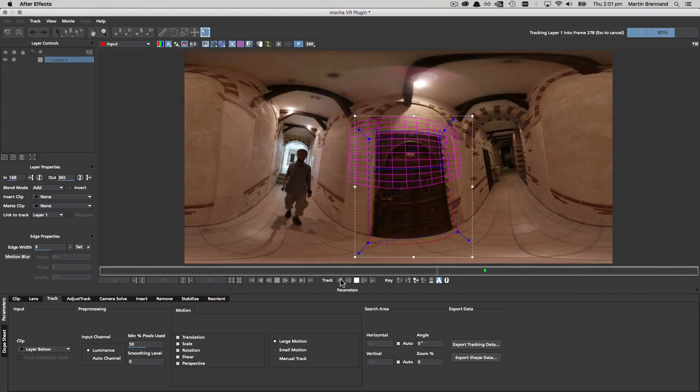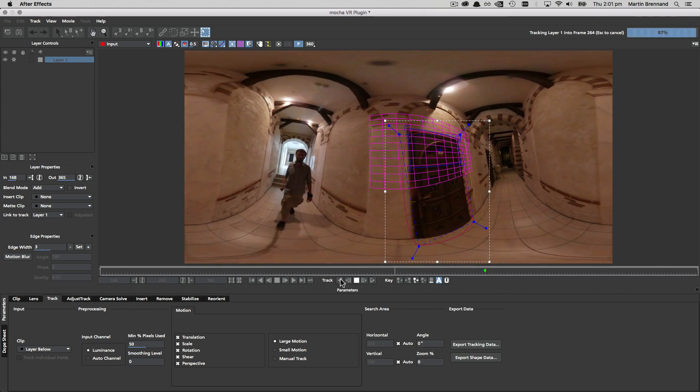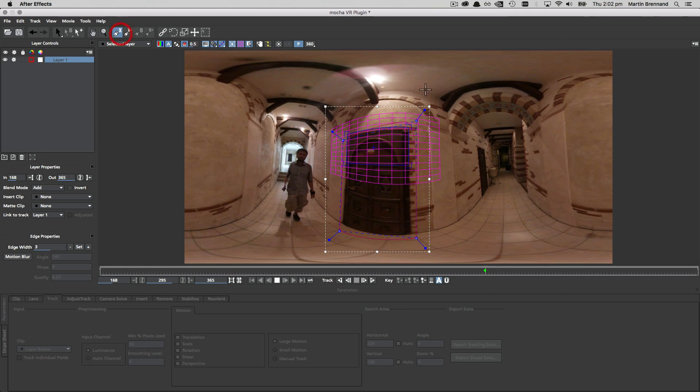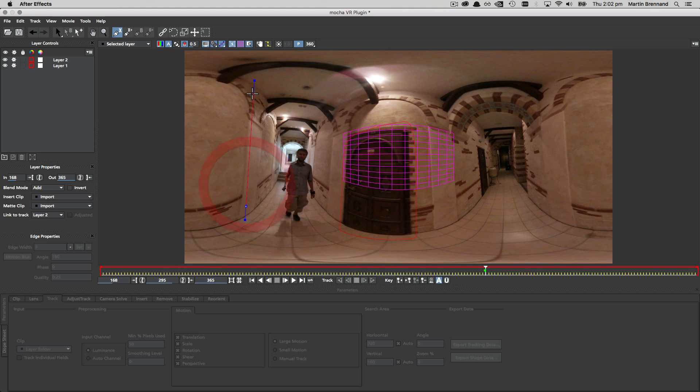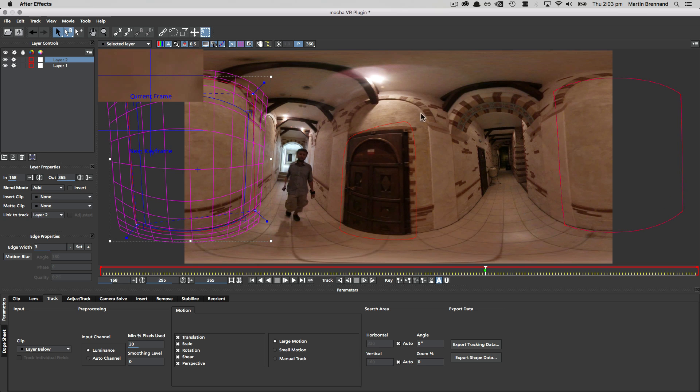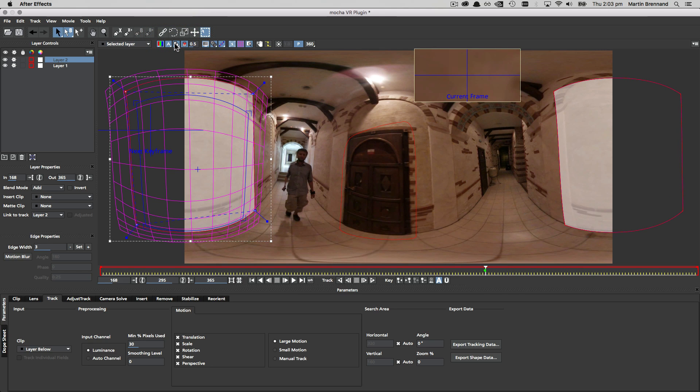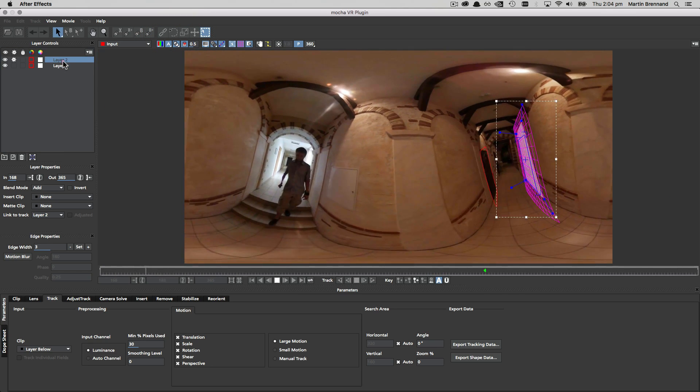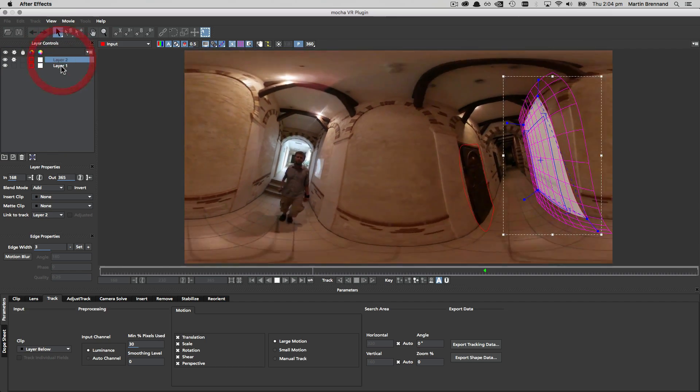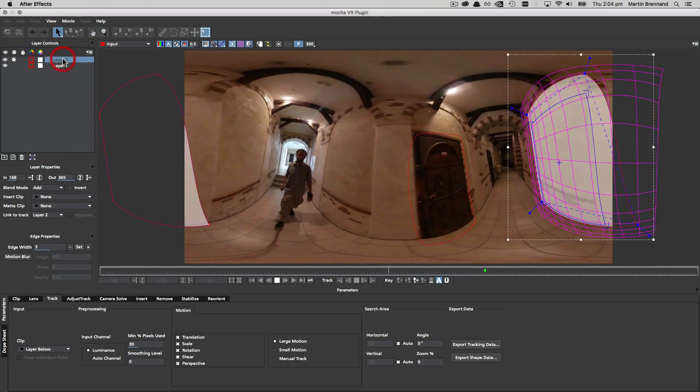So instead we track a shape on one side of the corridor, and then we track a shape on another plane in the scene that is not on the same plane as the one we already tracked. In this case it's the wall on the other side of the corridor, but it could just as easily have been the floor or perhaps the ceiling. This gives Mocha the necessary depth to calculate the relative rotation of the scene.